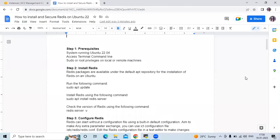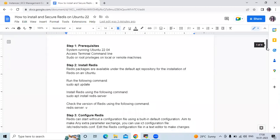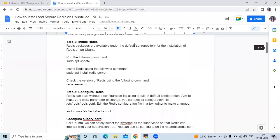Now let's start. First of all we need to install Redis. The Redis packages are available under the default APT repository for the installation of Redis on Ubuntu. For that we need to run this command. But before installing Redis, let's first understand what Redis is.